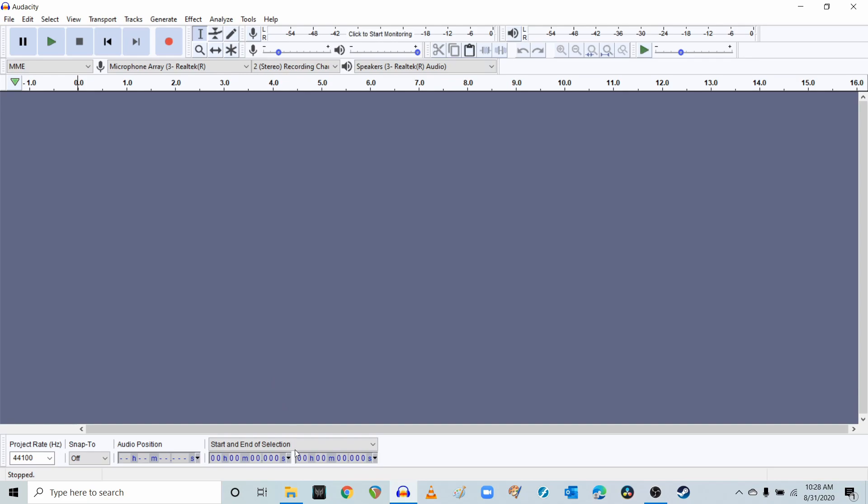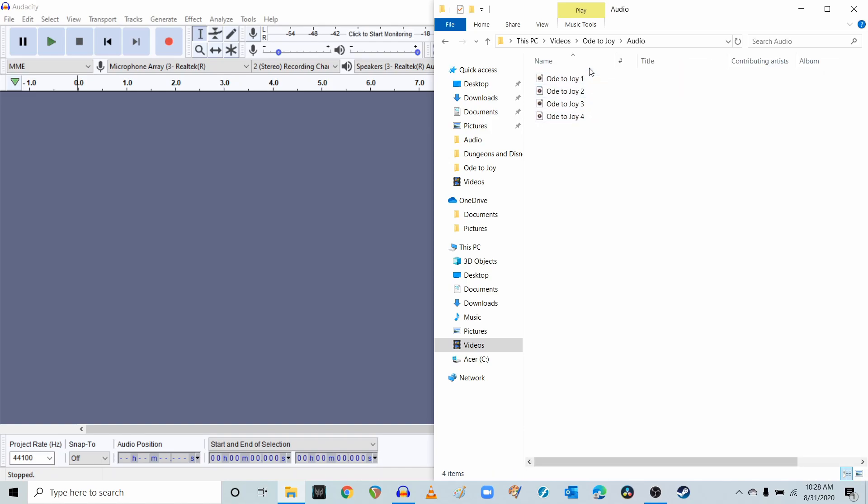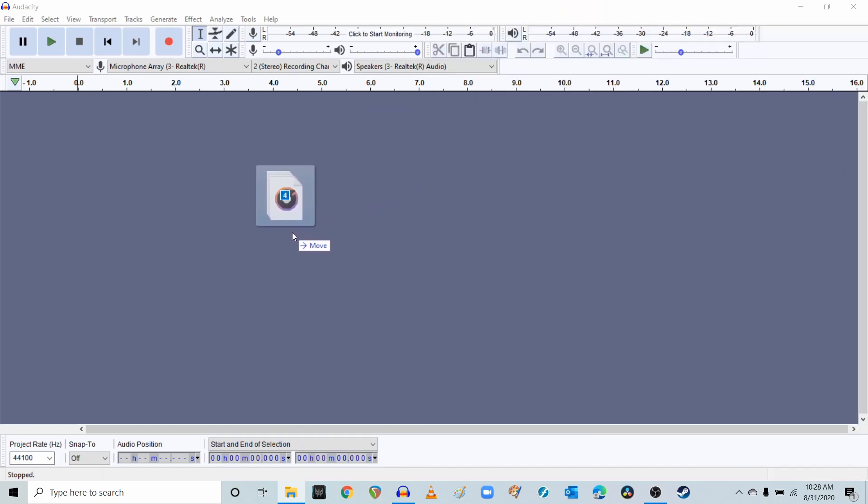So here we are in Audacity, and we're going to open up our folder back to where we had our video and audio files. So now we have this audio folder with four files in it, Ode to Joy 1 through 4. I'm going to click on the first one, hold down Shift, and click on number 4. And I'm going to drag all four files right into Audacity.